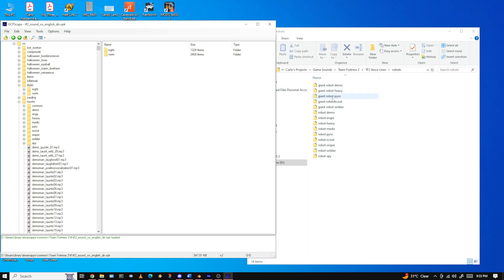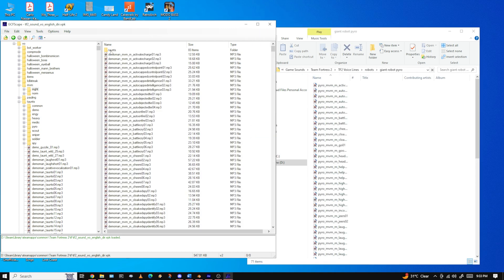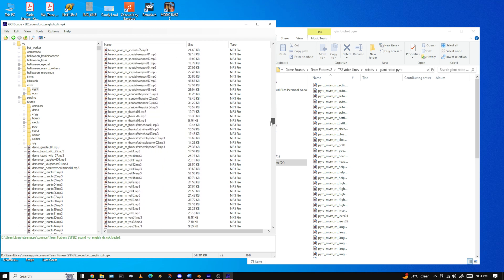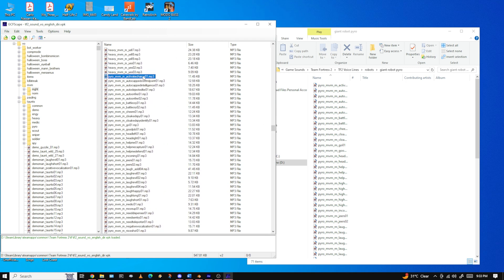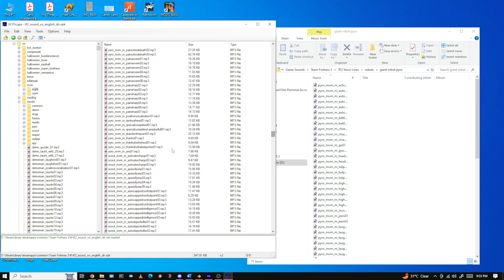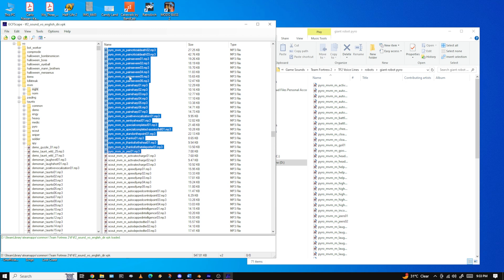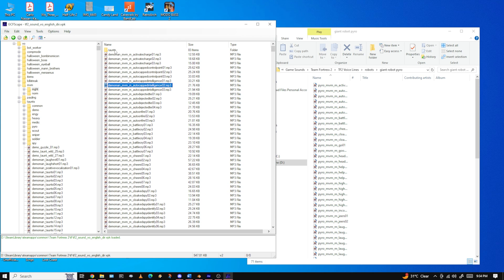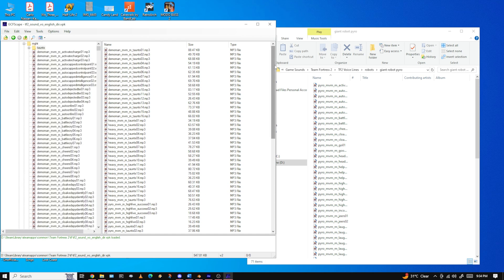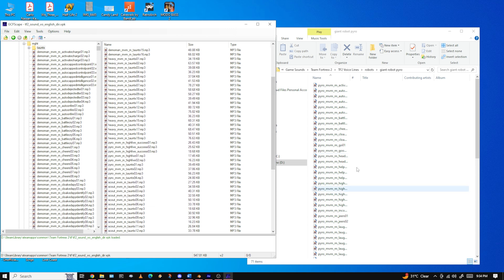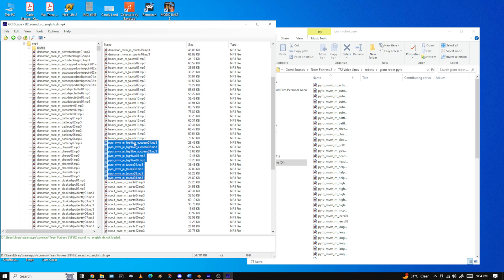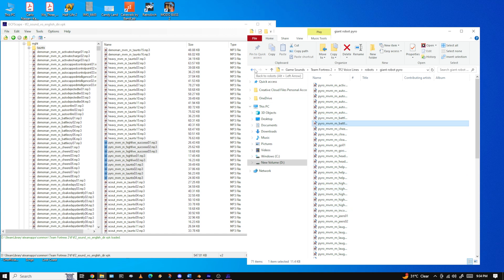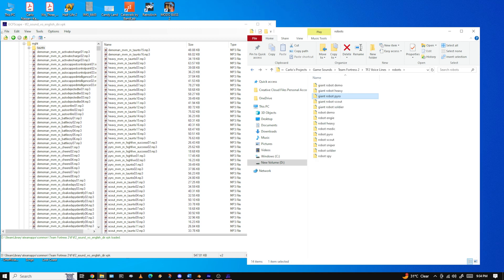Let's say I want to do giant robot Pyro. Go to MGHT, scroll all the way down until you reach the first Pyro voice line in that section. Click it to make it appear blue, scroll down to the end of the Pyro lines, hold shift, click the last one, and drag them to your folder. For taunts I don't use a separate folder — I just put the Pyro taunt voice lines in the same folder as the other giant robot Pyro voice lines.